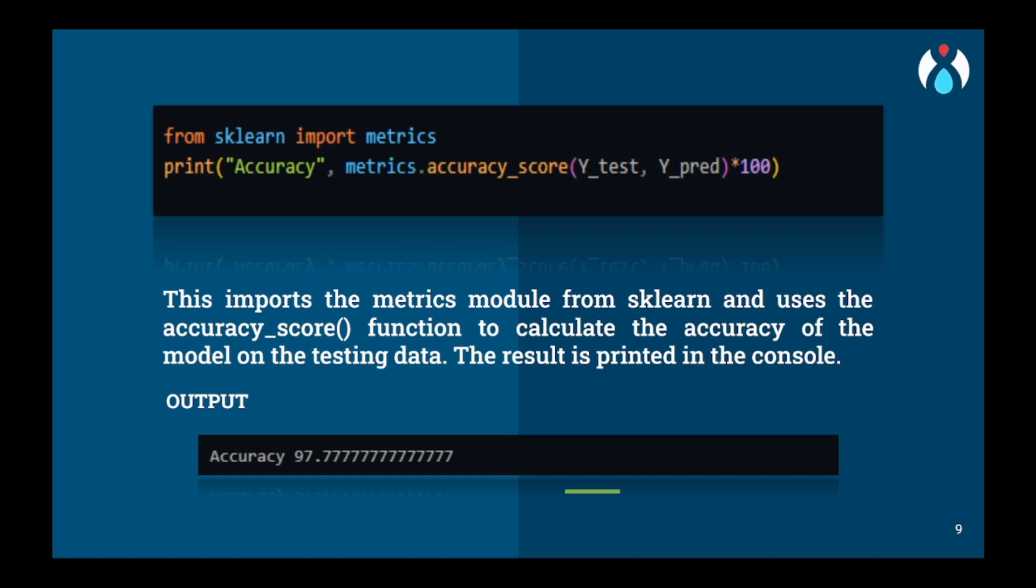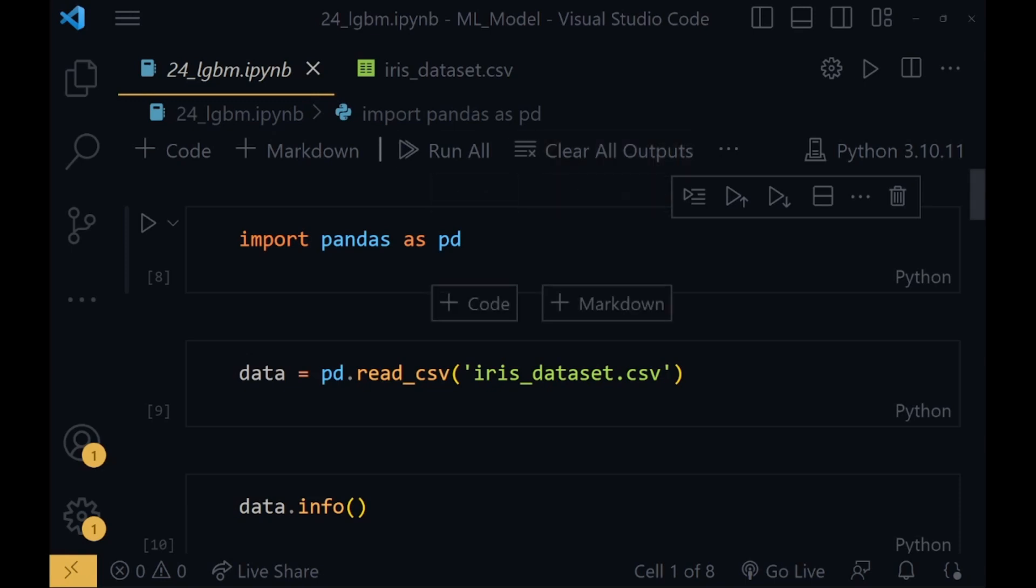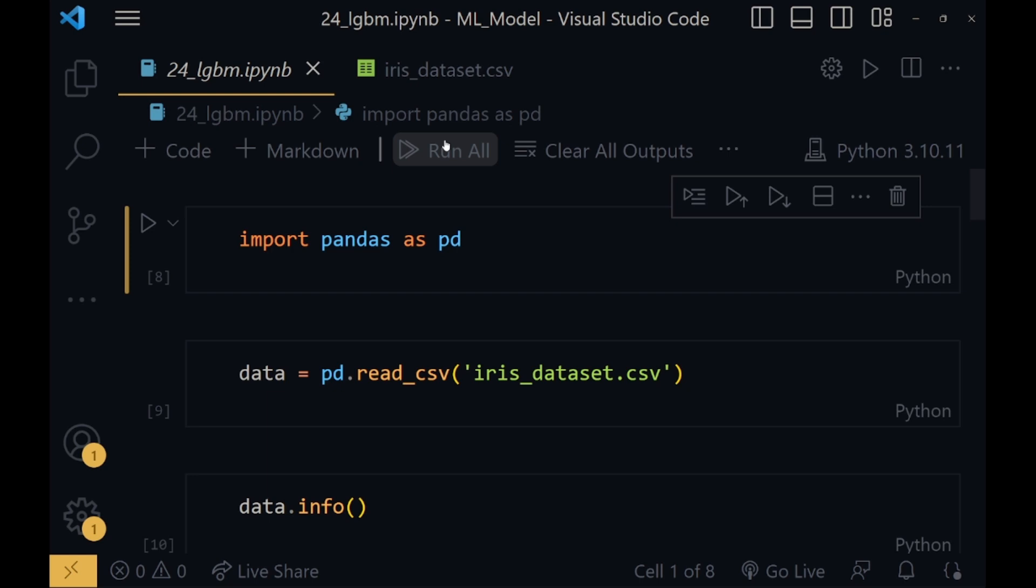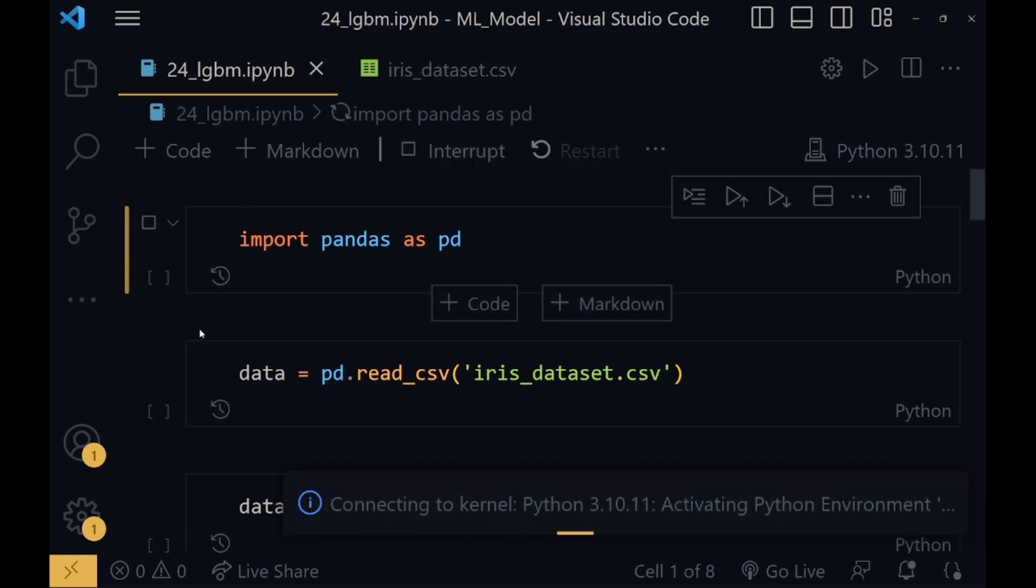Now let me just take you to Visual Studio to get a practical implementation of what we have done till now. So now we will start by running all the code snippets. I will just quickly run all.